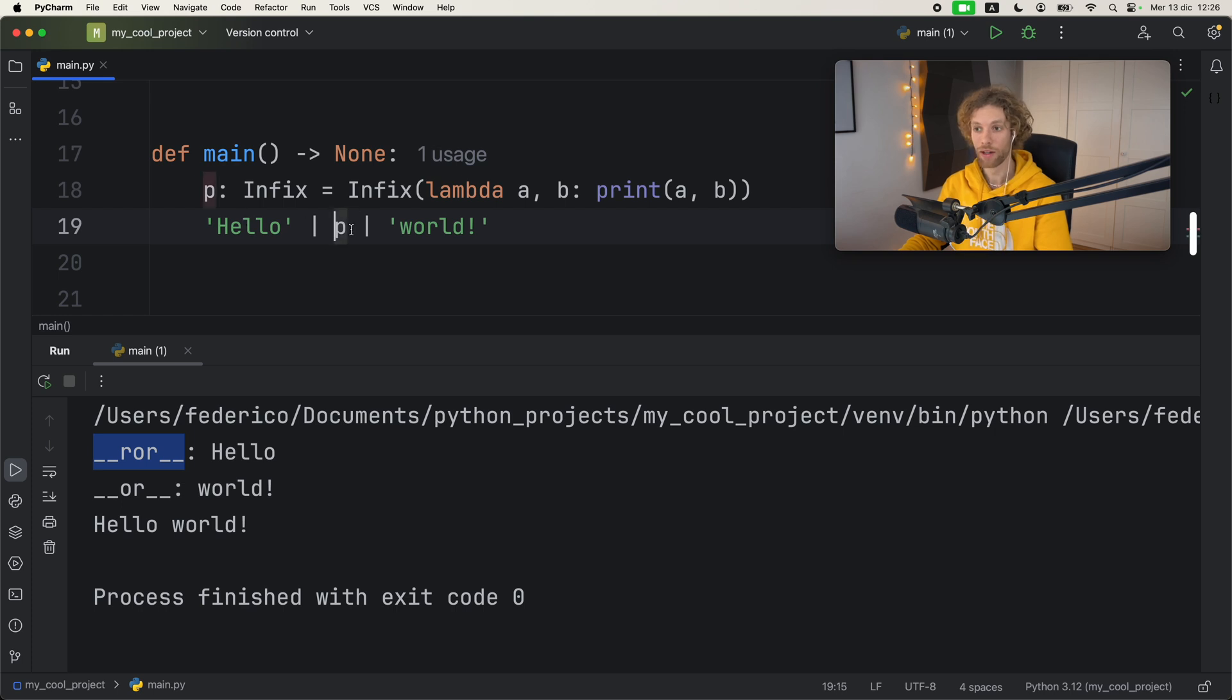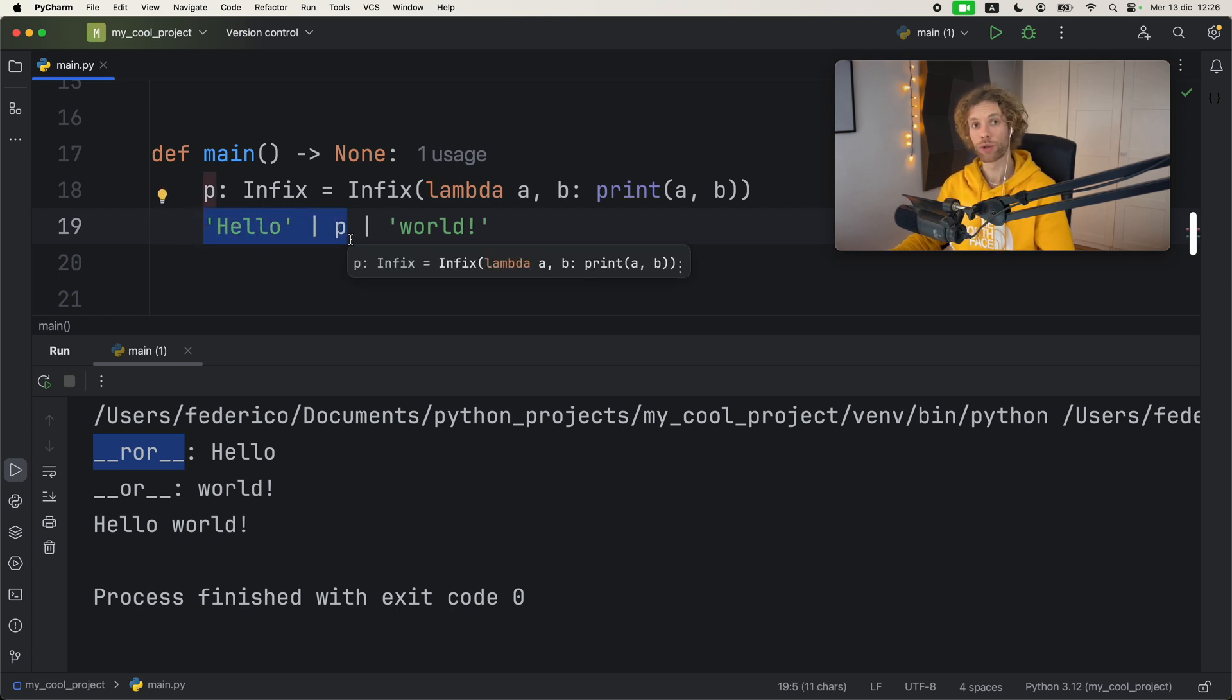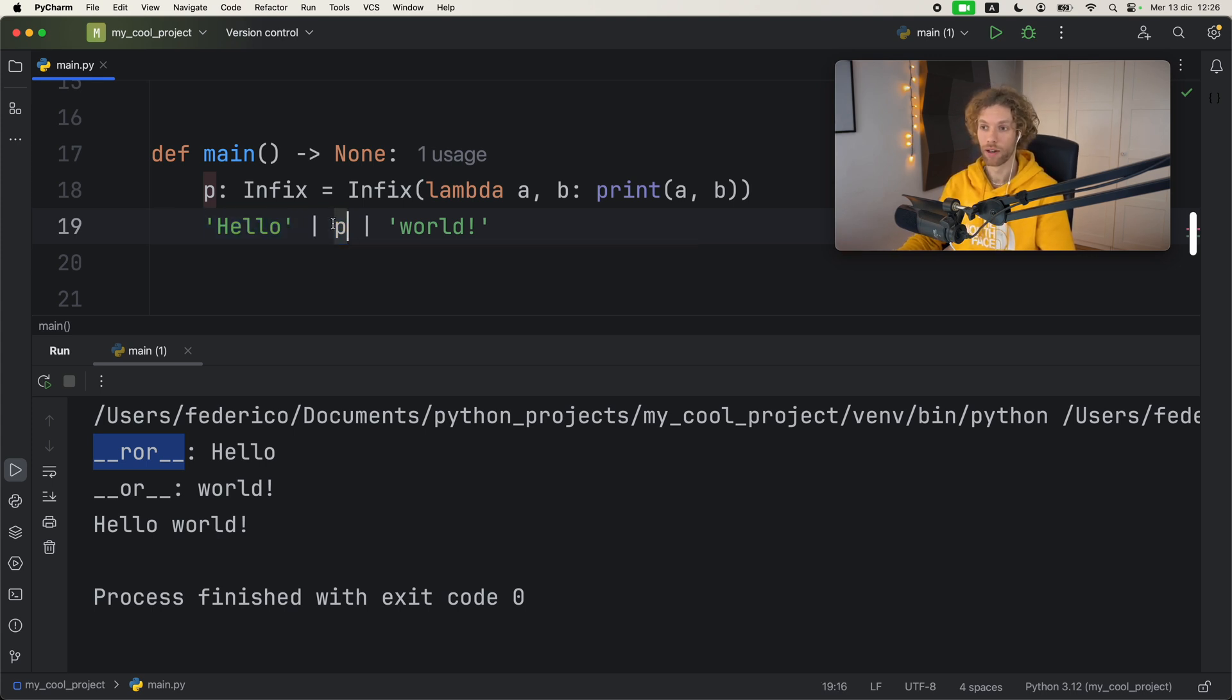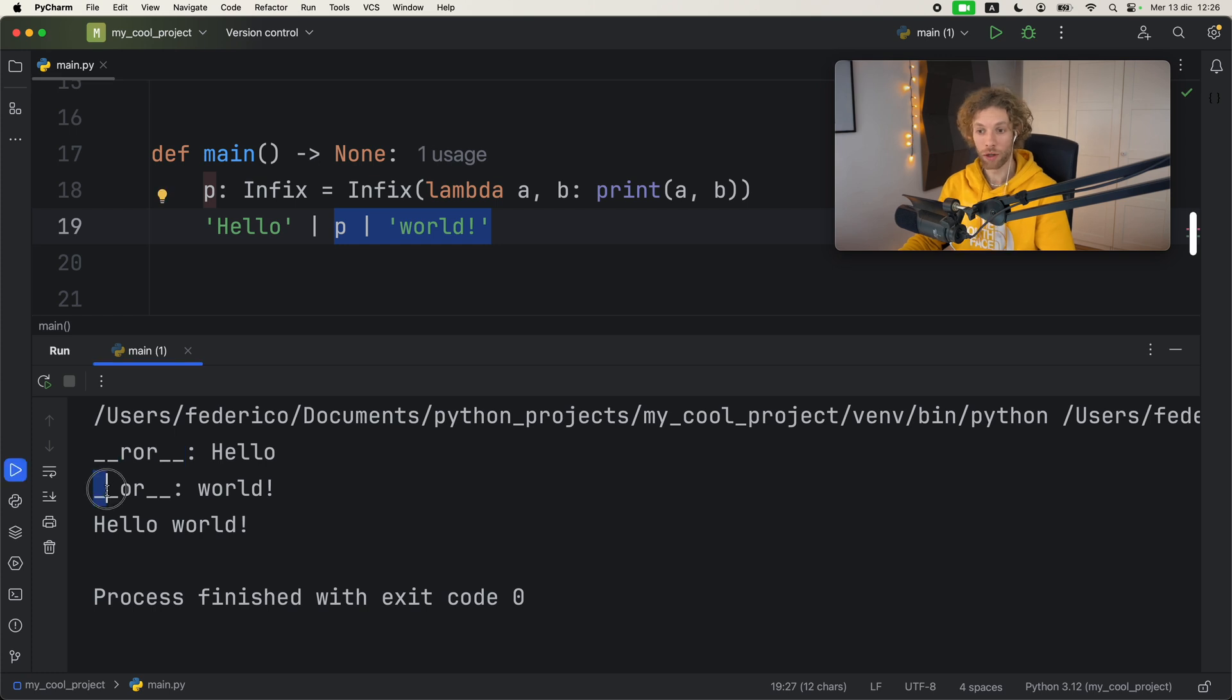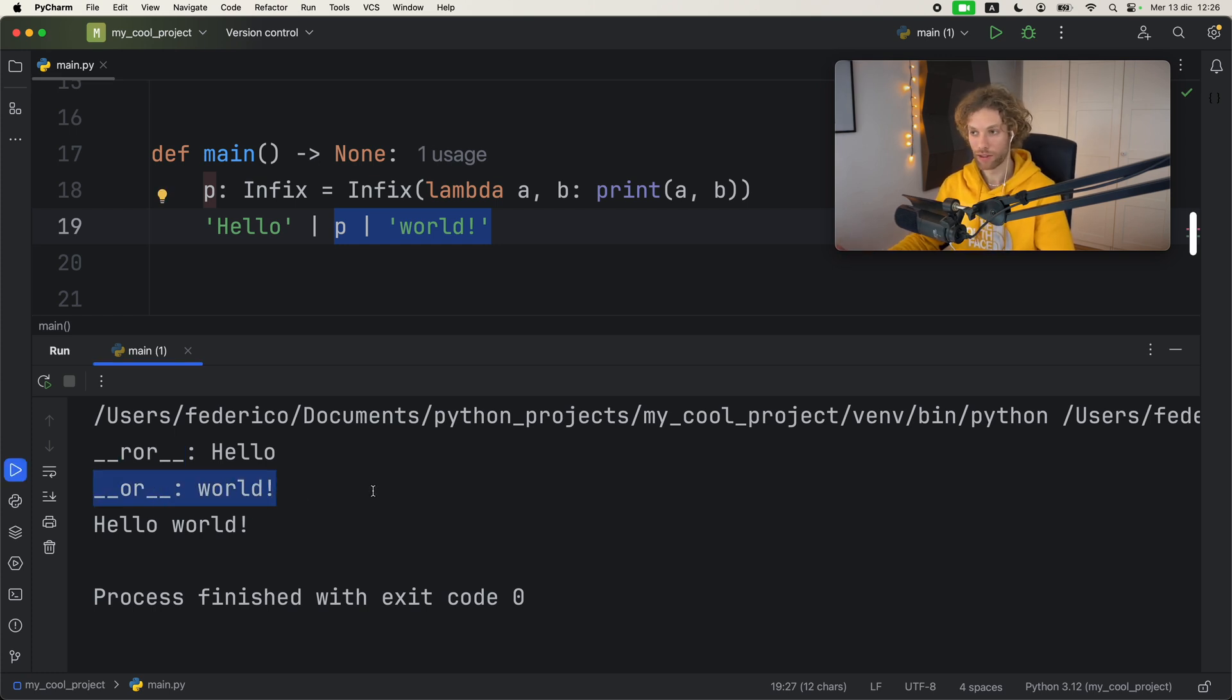Now you can also see the dunder methods being called in a specific order. The way it works is that first the __ror__ dunder method gets called when we are comparing hello and p. This performs that operation and that returns to us self, which is the Infix instance, so then we can compare p to world, which then calls the __or__ dunder method.